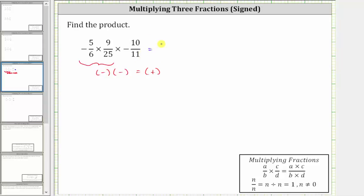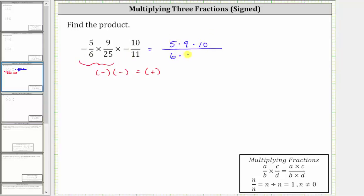Now to multiply fractions, we multiply the numerators and we multiply the denominators. Therefore the numerator is going to be five times nine times 10, and the denominator is going to be six times 25 times 11. However, it'll be easier to simplify before determining these products.